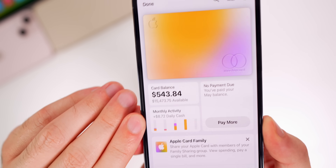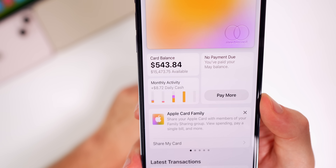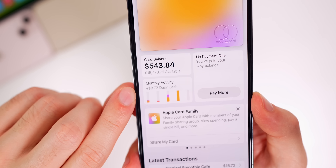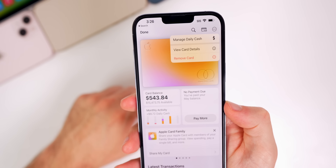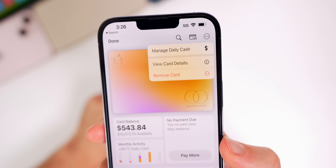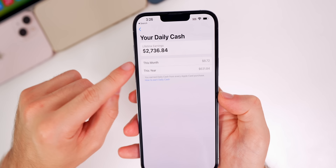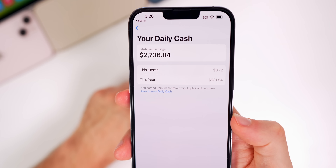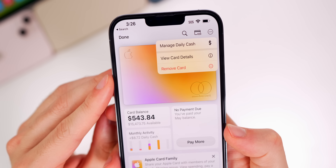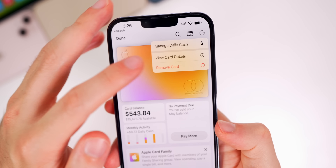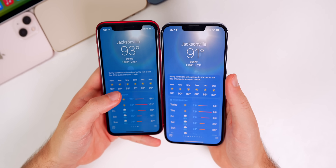In the Wallet app, under Monthly Activity, it now shows how much Daily Cash you accumulated in a given period — for example, showing '+$72' in Daily Cash. Tapping the three dots in the top right corner reveals a new menu where you can manage your Daily Cash, view lifetime earnings broken down by month and year, and see new options to view card details and remove the card. Previously, tapping those three dots only showed card details.